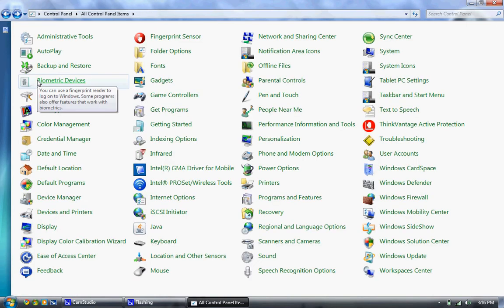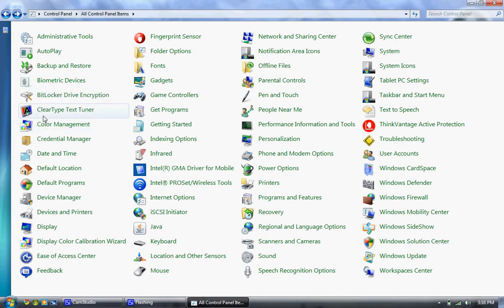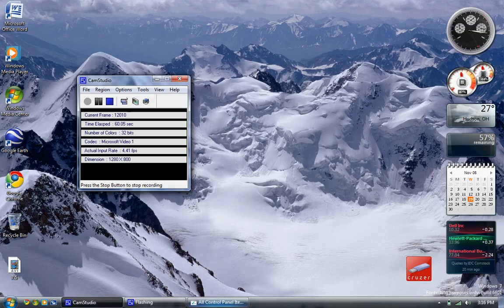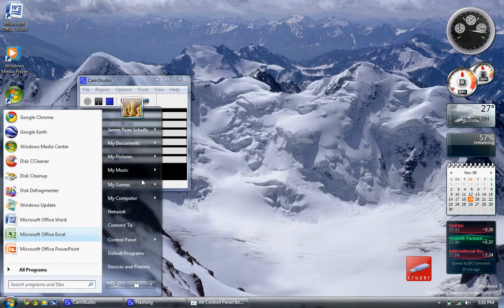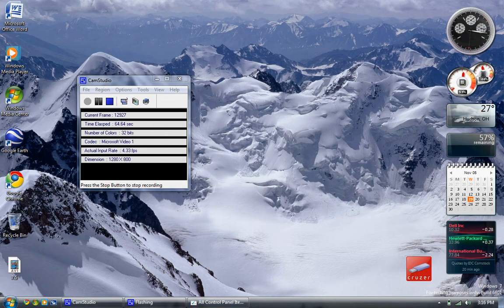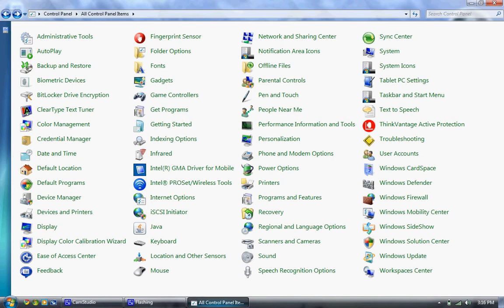We have something called ClearType Text Tuner. That would be for the ClearType that was in Windows Vista and is now in Windows 7. That makes the text on your screen easier to read. It's pretty much just pixel shader and pixel orientation and color.